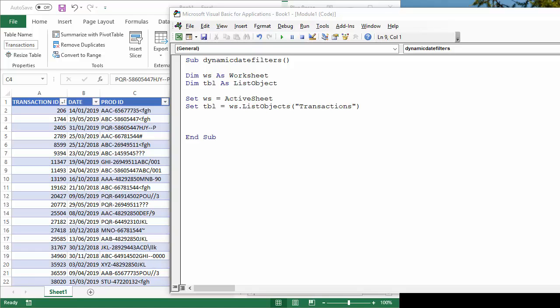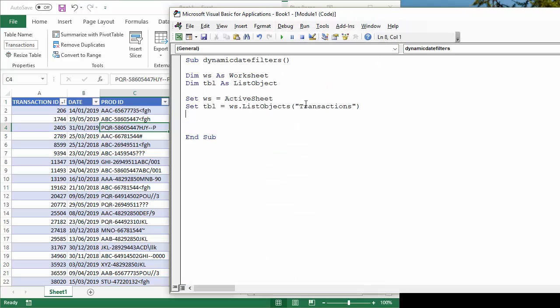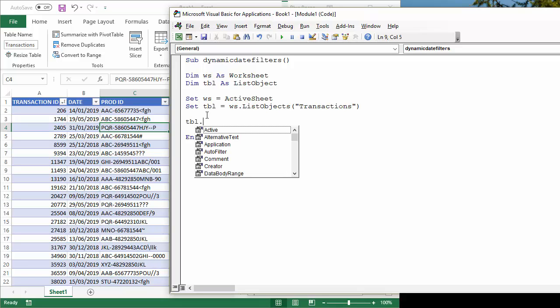I've started the sub procedure for you with some variables. I've declared a variable for the worksheet, which is set as the active sheet, and then a variable for the table that I'm applying the filter to. That is set as this table called transactions. See the name of it there. That will just simplify the code that I now have to write, so I can refer to that variable for the table.